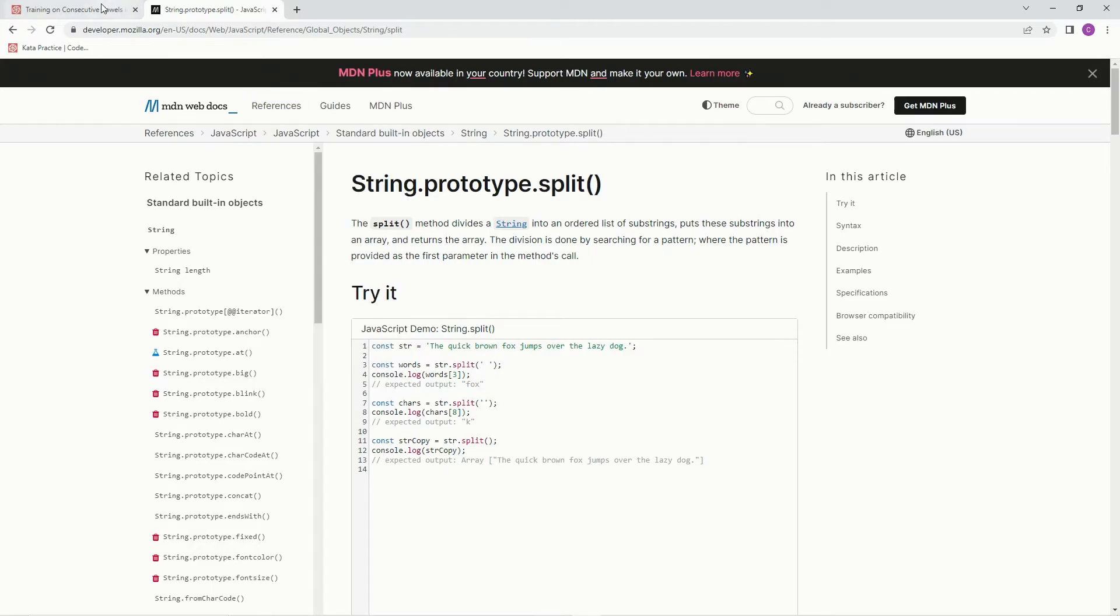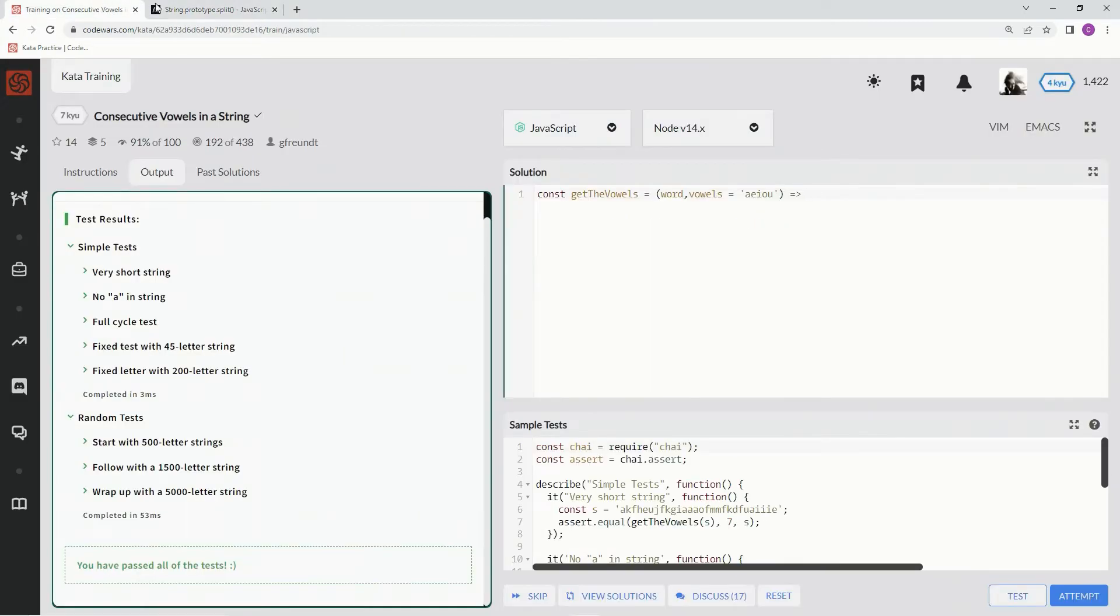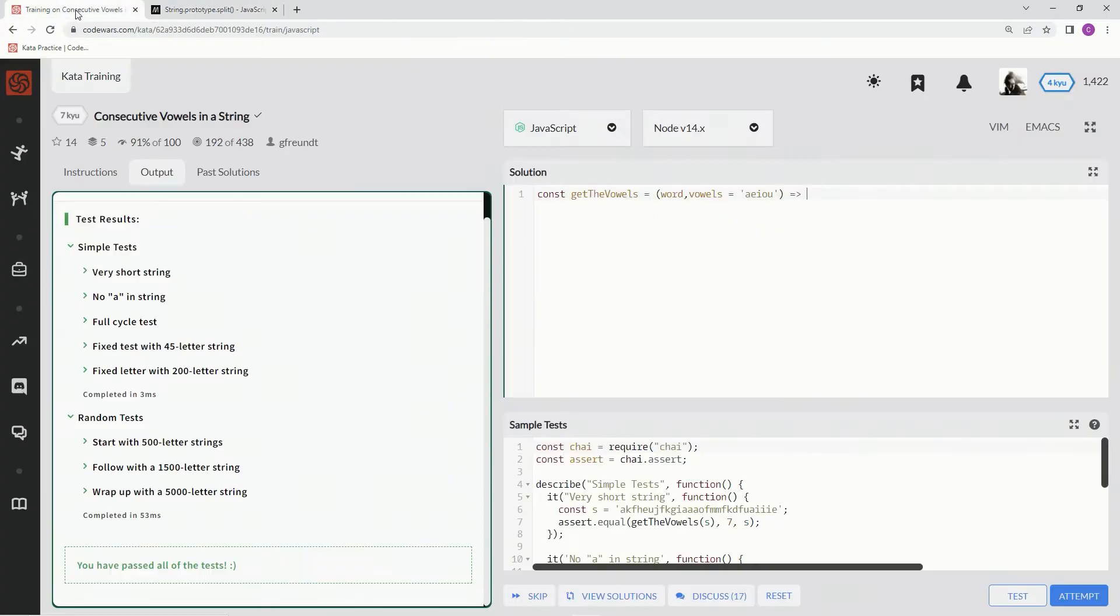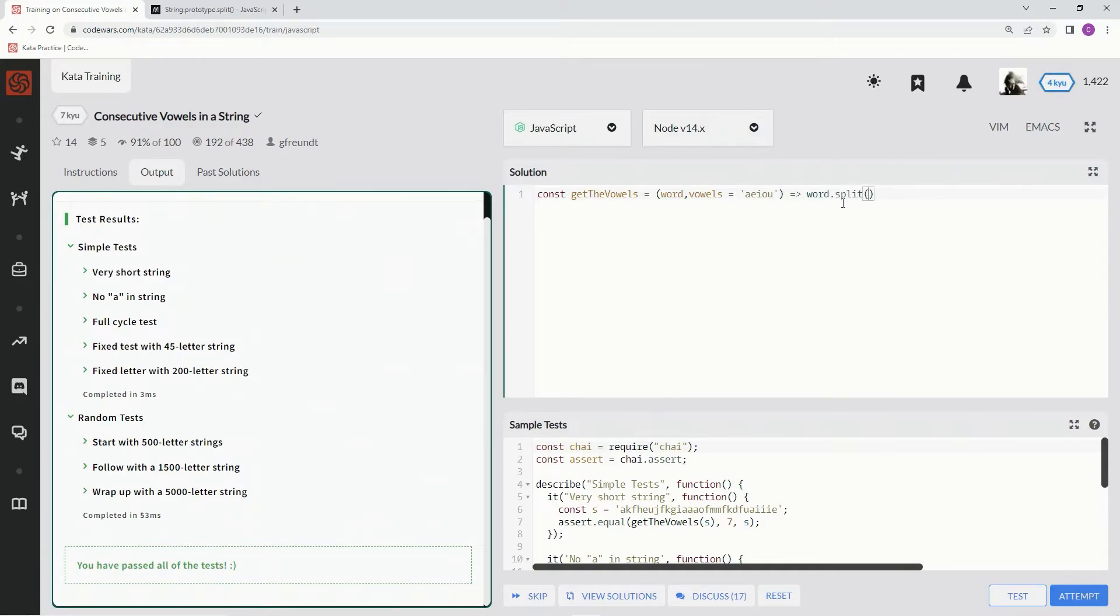Alright. And now we're going to say here, well, first off, we're going to have to split this thing up. So we're going to have to use split JavaScript right here, which the split method divides a string into an ordered list of substrings, puts these substrings into an array, and returns the array. So we're going to say word.split by the spaces in between the characters. And it's making an array of each one of these letters now.